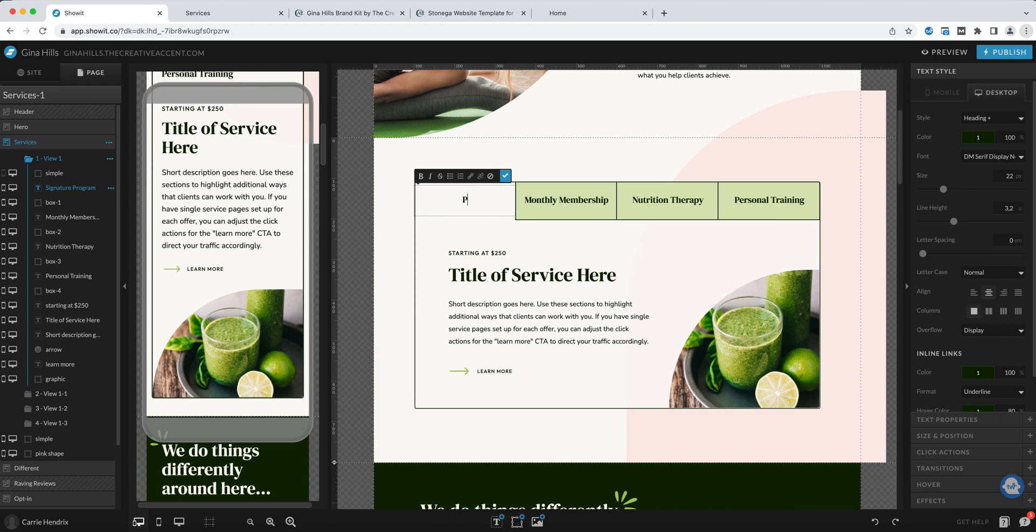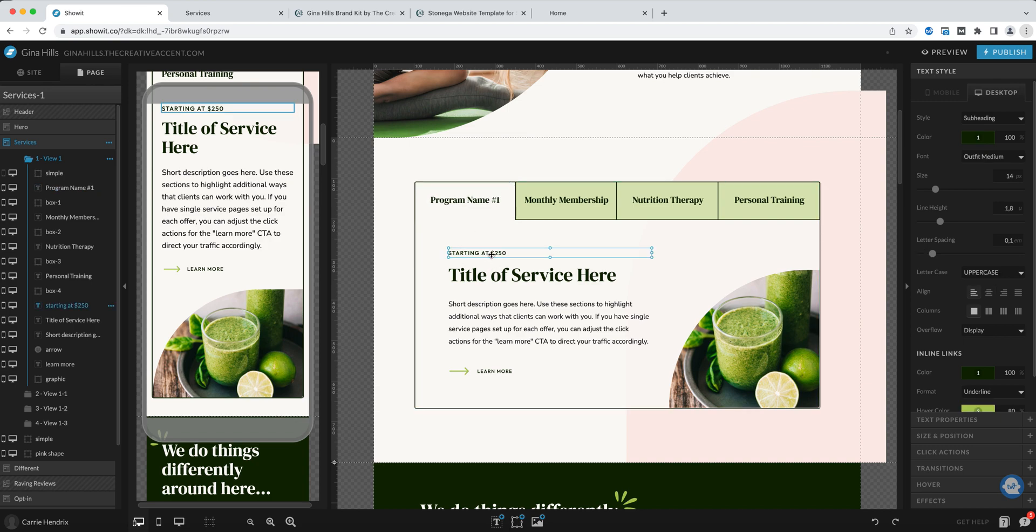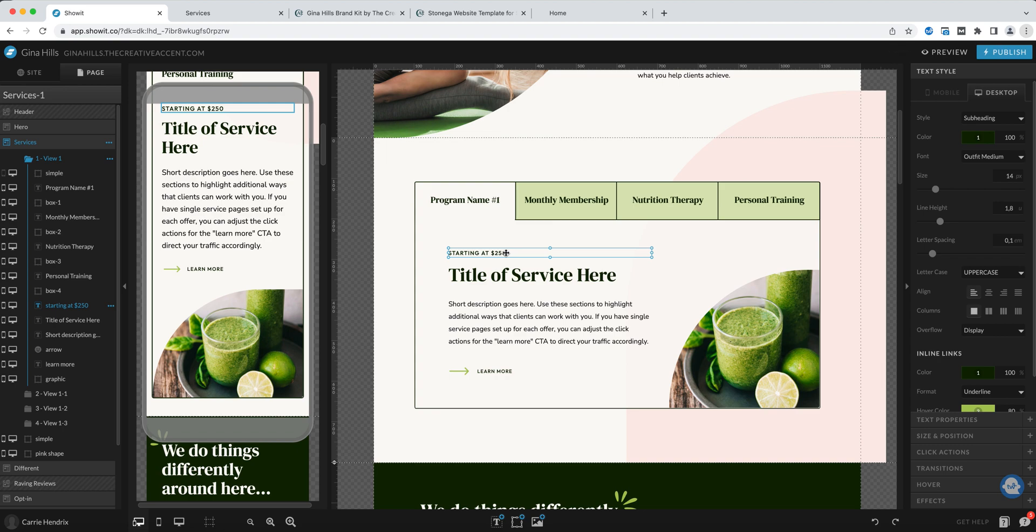Let's call it program name one and here you can add your starting price but don't feel obliged to include your pricing if that's not part of your business model. Just include another detail like the turnaround time or anything else that would be pertinent.